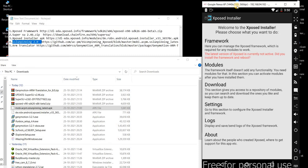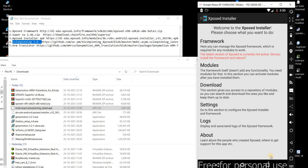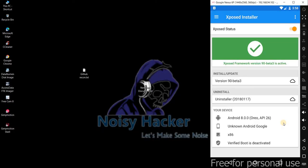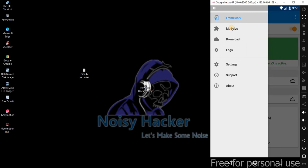The version is active, but without rebooting we can't confirm it. Let me quickly reboot the Android device. Once you reboot the device you can see the Xposed Installer Framework version is active — Android 8, version 826, and architecture is x86.